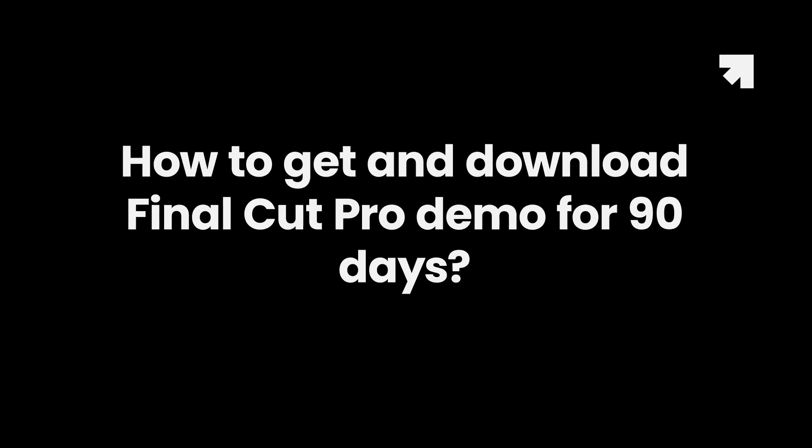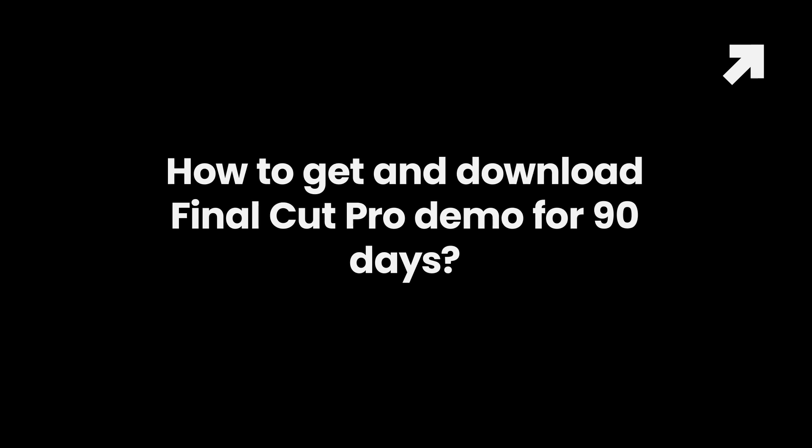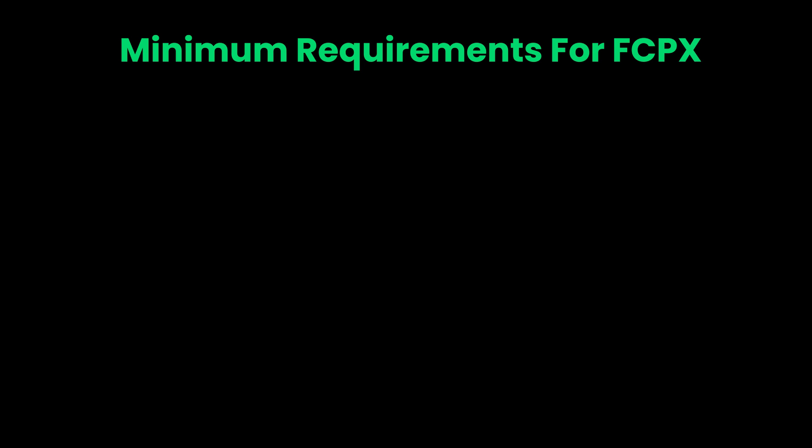Part 1: How to Get and Download Final Cut Pro Demo for 90 Days. First of all, you must meet the basic requirements to get Final Cut Pro.